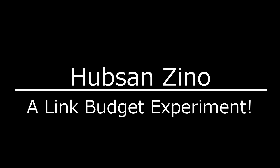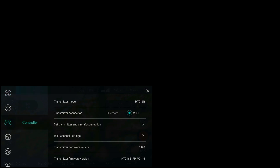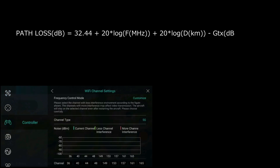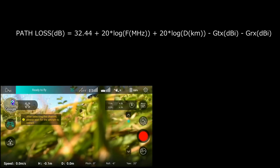Welcome YouTubers and Hubson Xeno enthusiasts. Today's video we're going to be doing something a little different — this is an experiment that we can all participate in, a bit of a social experiment. This has come about by some conversations online with people who suggest that there is some restriction on the Xeno in firmware.